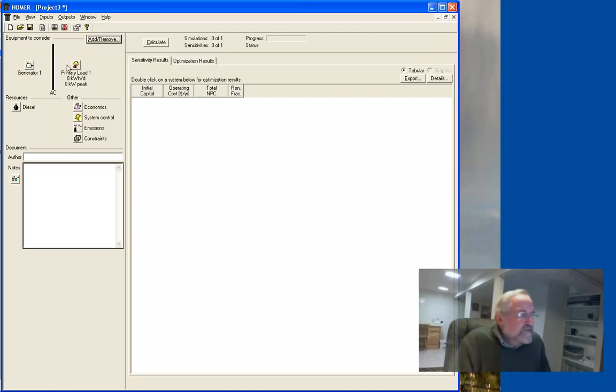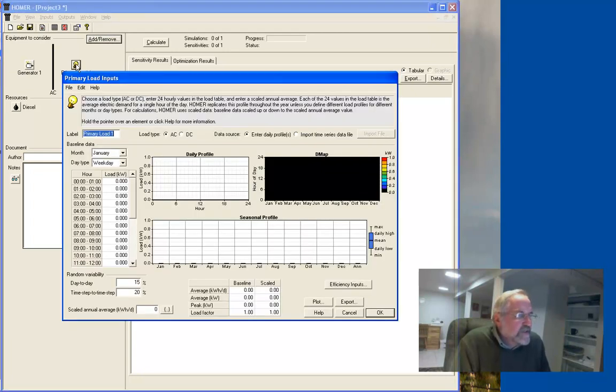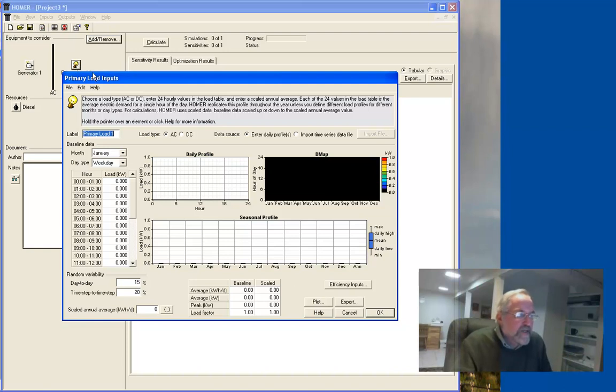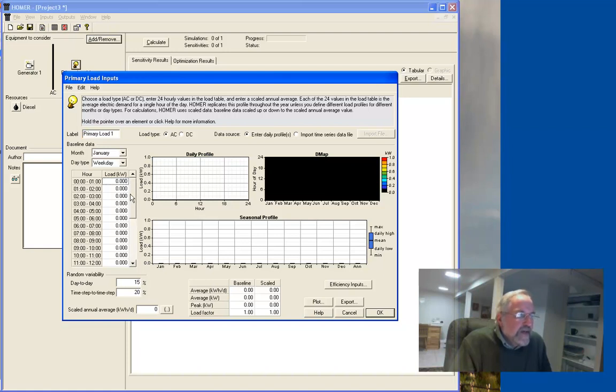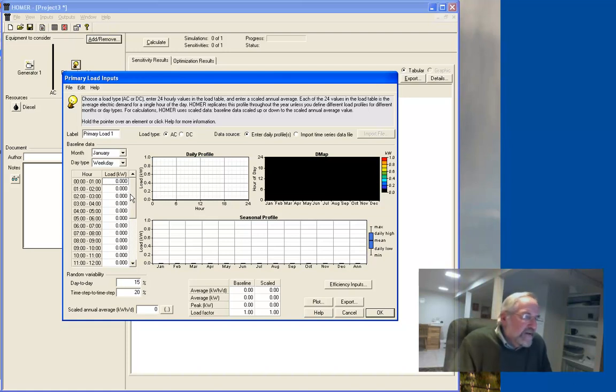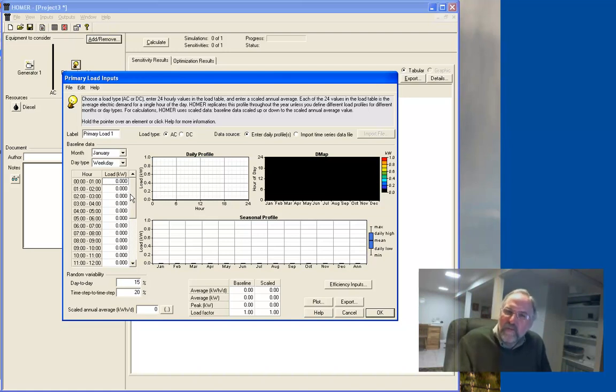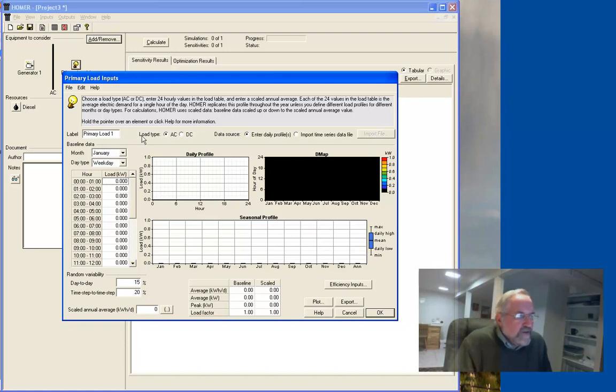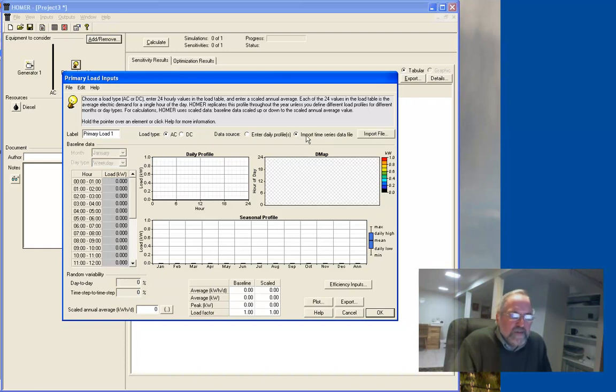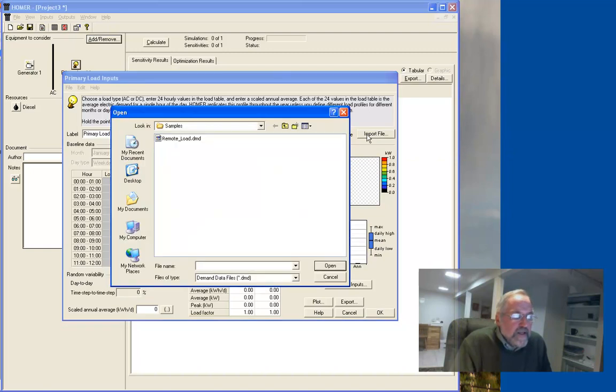So first thing we do is specify the load. And so if I just click on that, it brings up this dialog box. And there's nothing in it right now. It's pretty empty. It gives you a little idea here of what they're looking for. There's a couple different options. You can enter in a 24-hour typical day. And it kind of scales that. It builds a whole year's worth of data out of that. The details of that we can get into later. But we have some real data. We have the data from the smart meter data that we did homework for on. So as we move further along, we'll use the real data. But for now, there's some sample data we can import. So primary load one, we'll keep calling it that. It's an AC load. And I want to import the time series data. So I'll click that little radio button. And I'll hit import file.